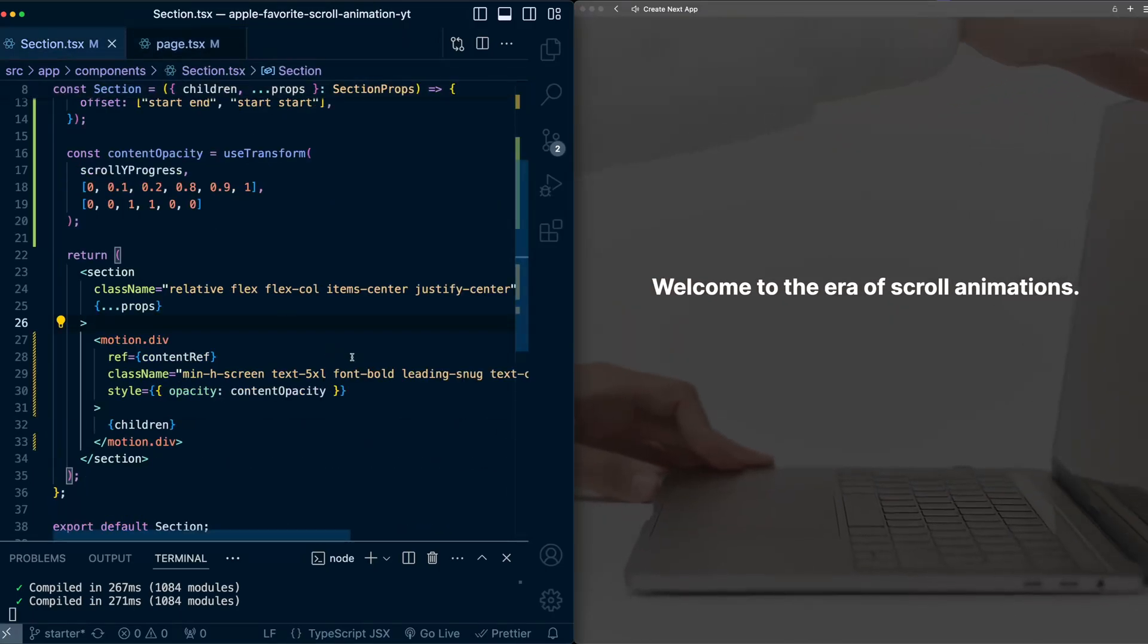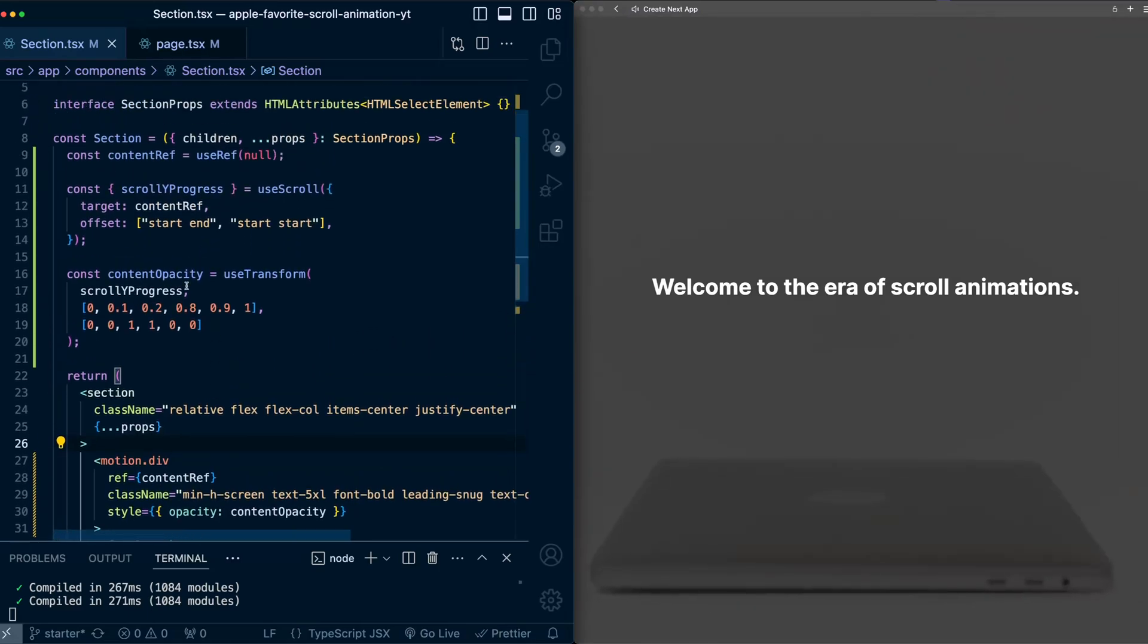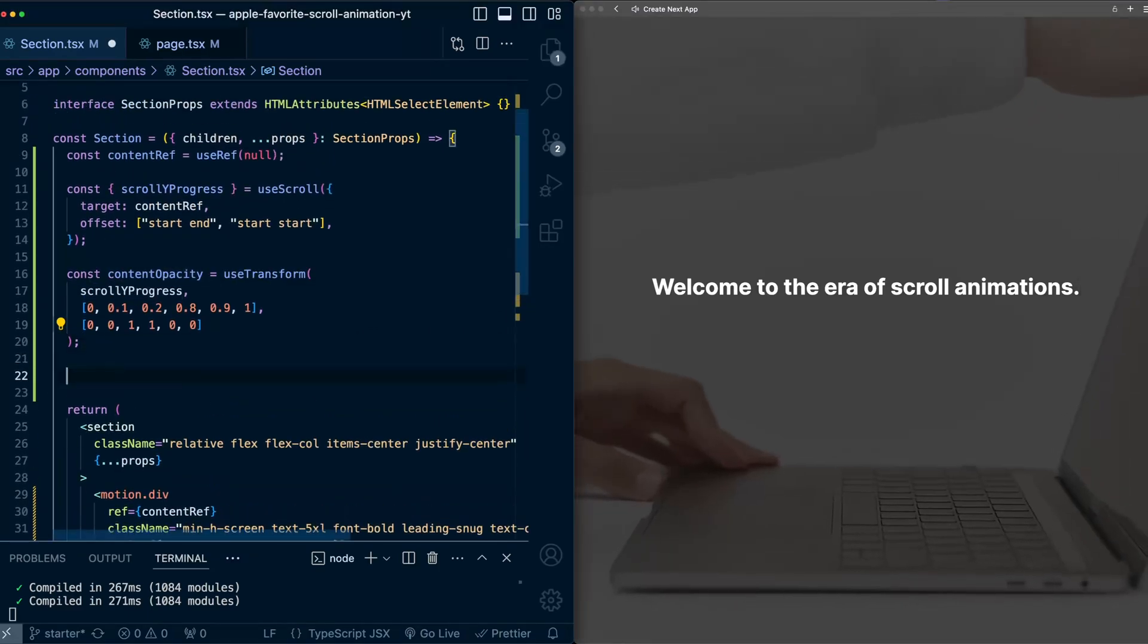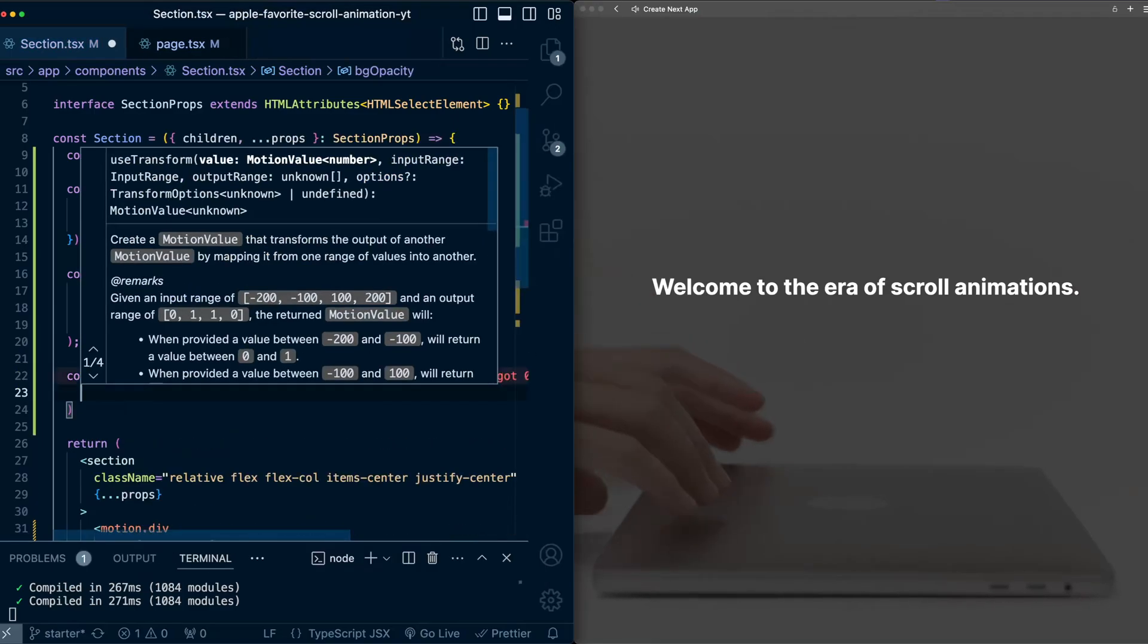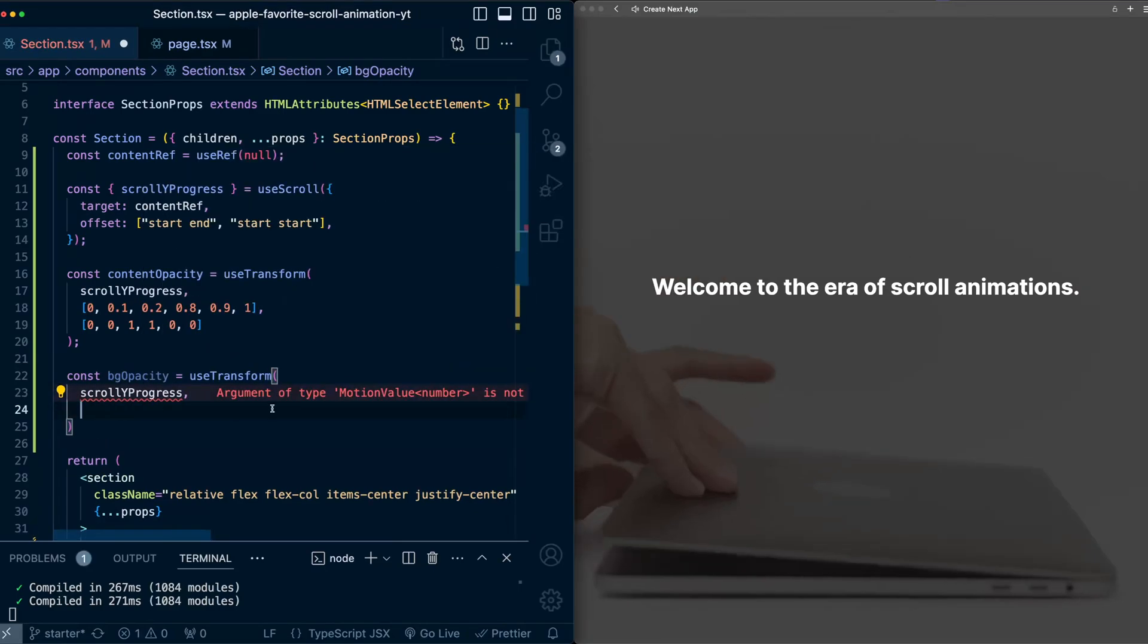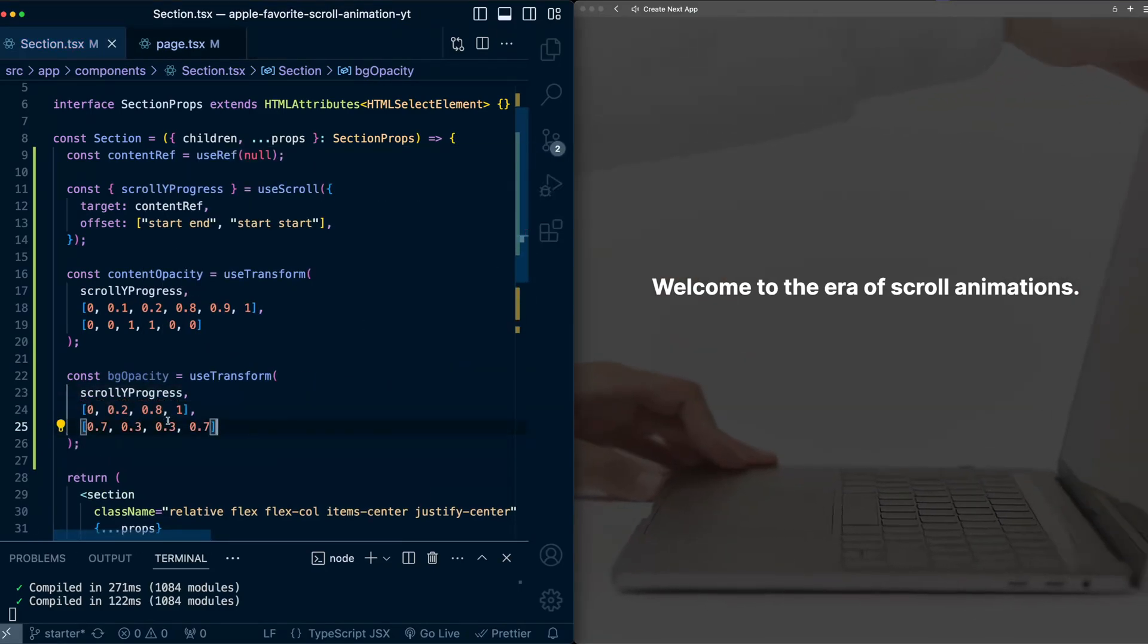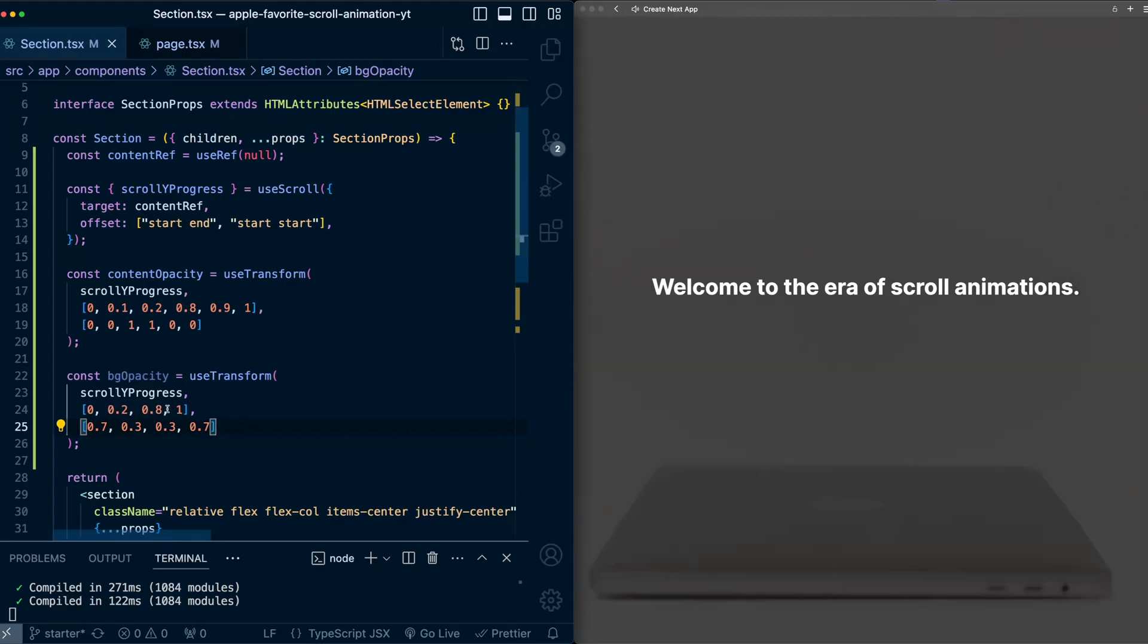So now similar to the opacity of the text, let's also animate the opacity of this overlay in the back. So back in the section component, just like we set up this transform for the content opacity, let's set up a transform for bg opacity. Use transform. Again, this will be based on scroll y progress. And this time we'll use a slightly different set of mappings,